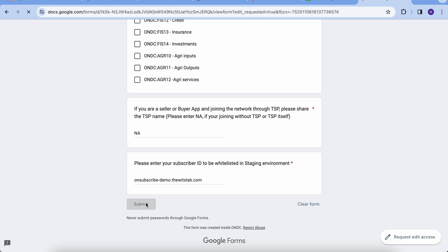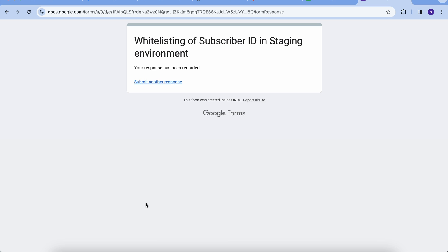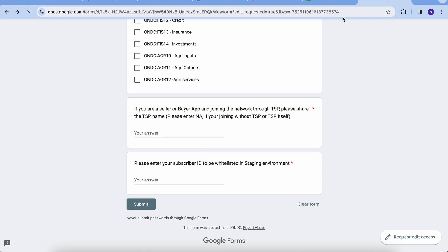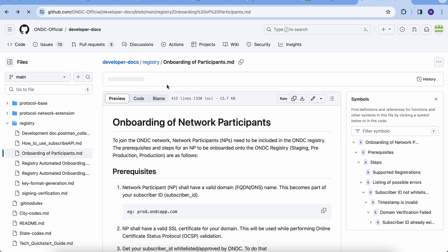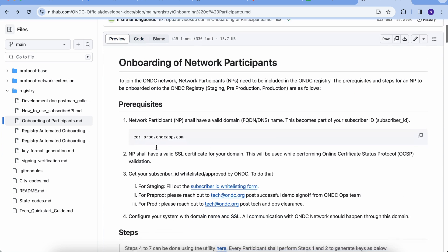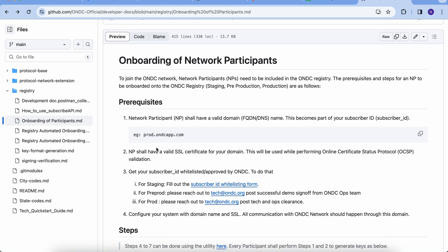So, once the form is submitted, it generally takes around four to six hours to get whitelisted. You will receive the email once your subscriber ID is whitelisted. If you don't receive the email in six hours, you can try step two subscription of the onboarding process by following the links listed in this document.